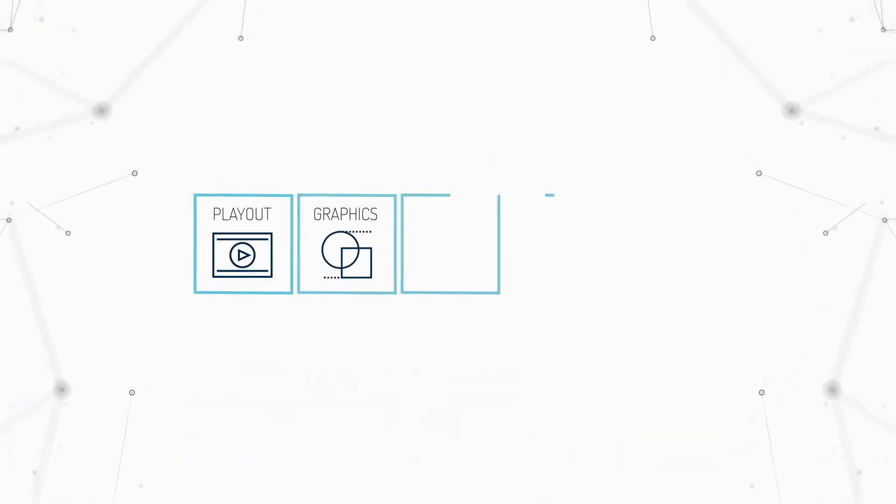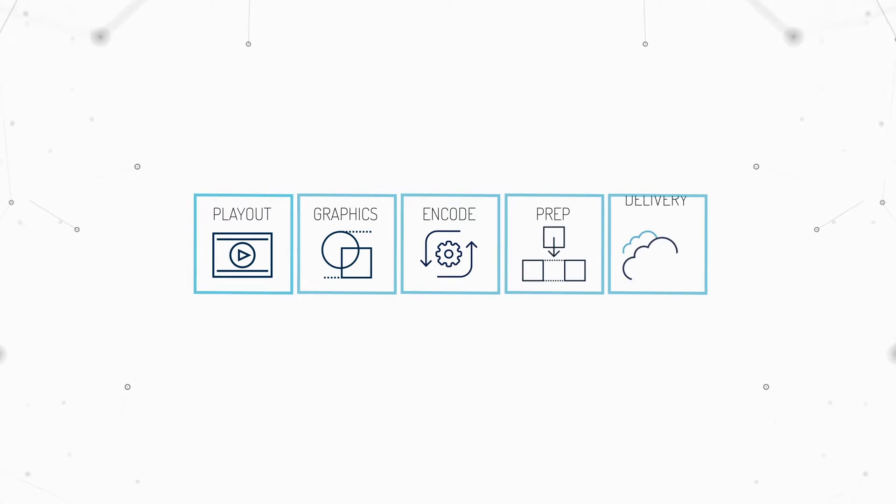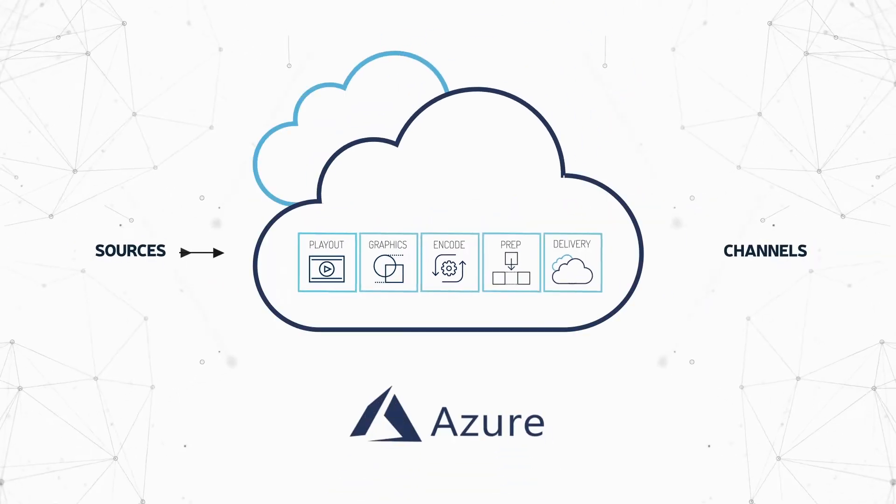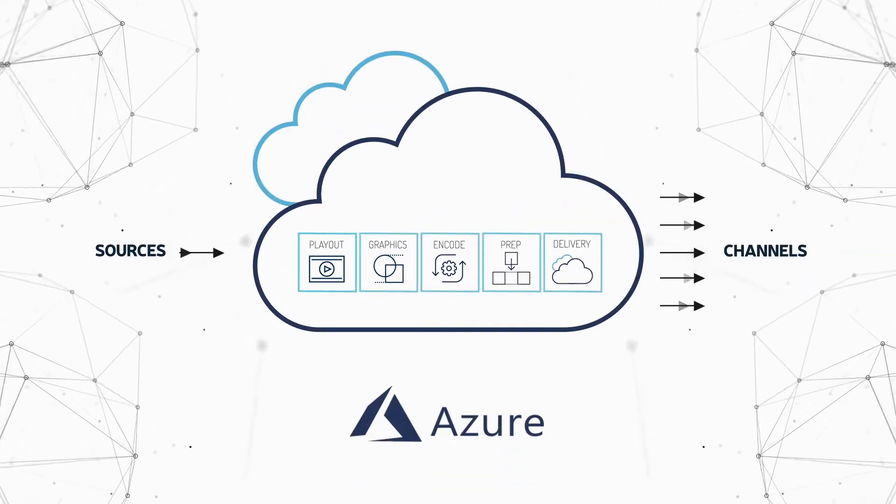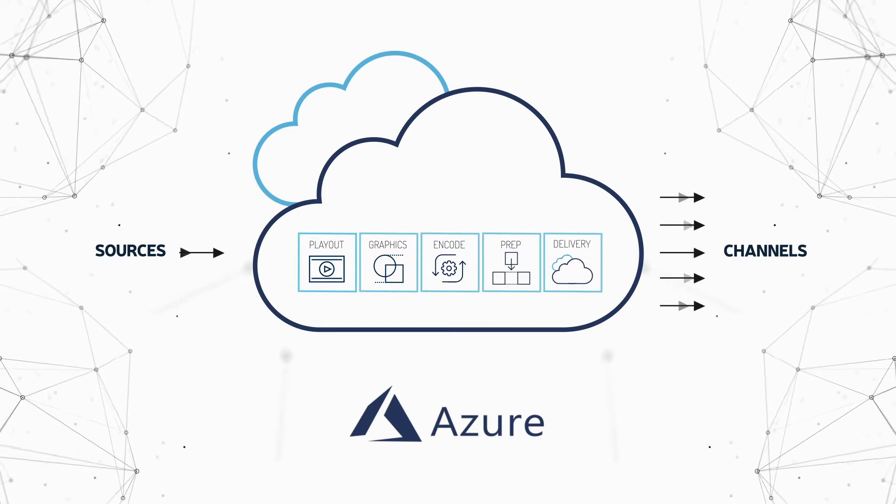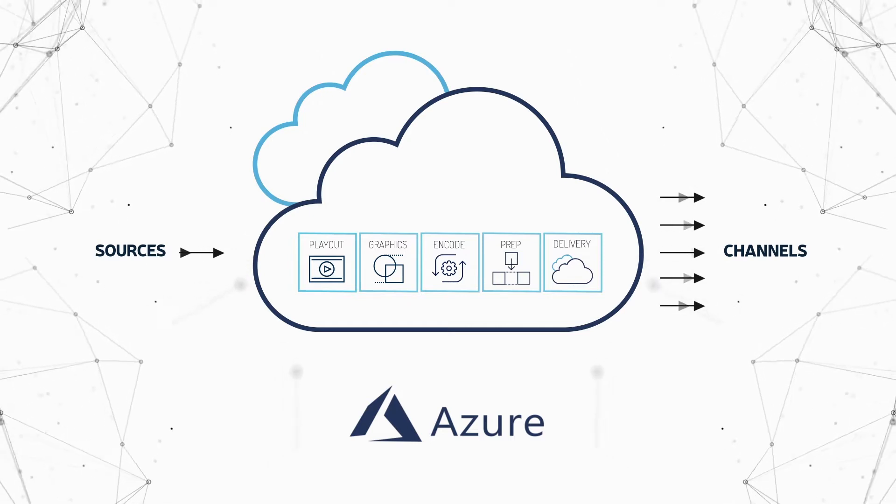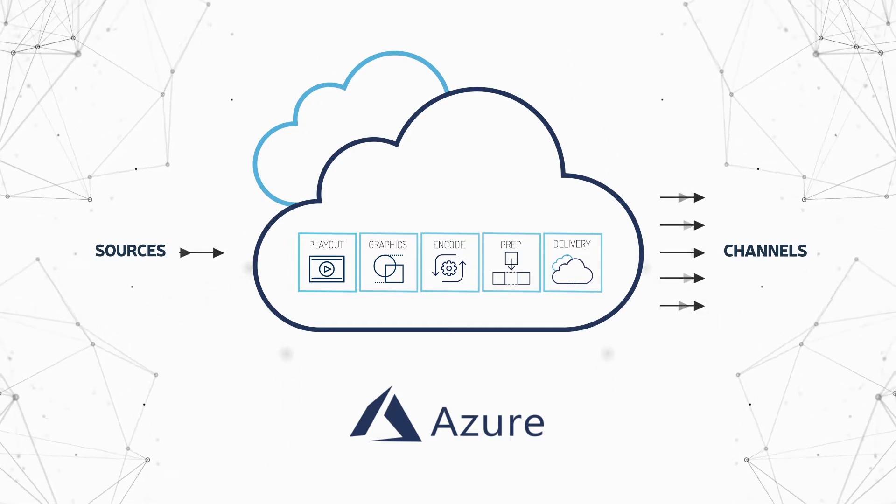Playout, graphics, encoding, content preparation, and delivery for broadcast and OTT networks is now fully integrated into a simple workflow.